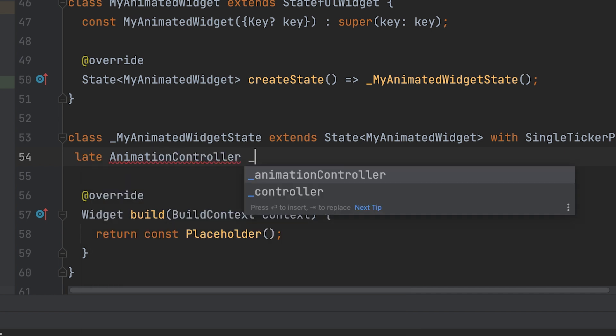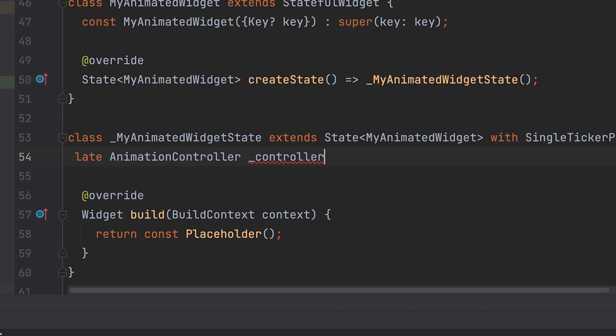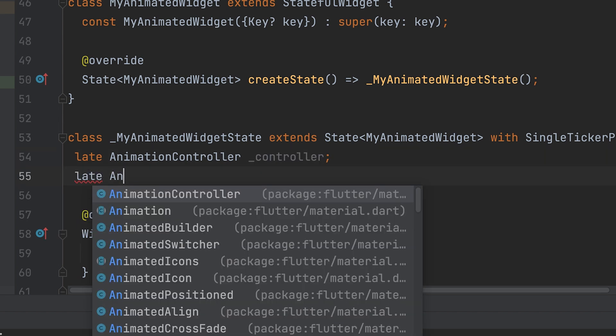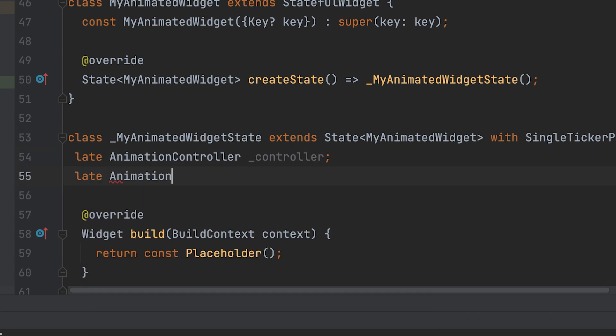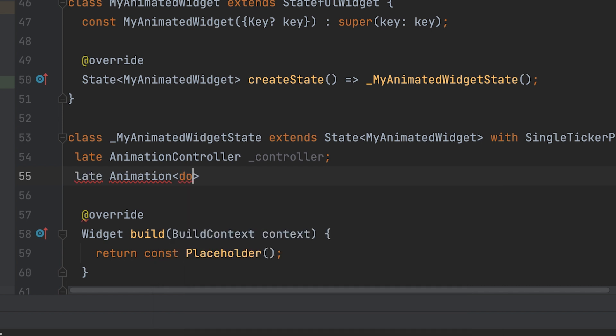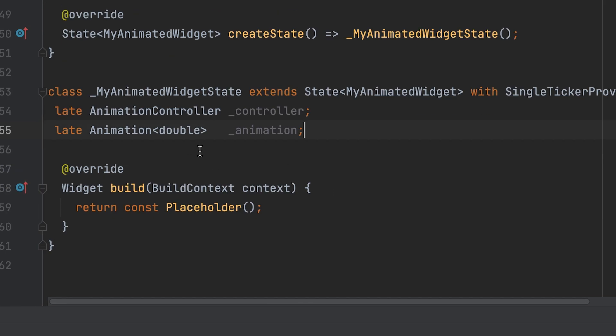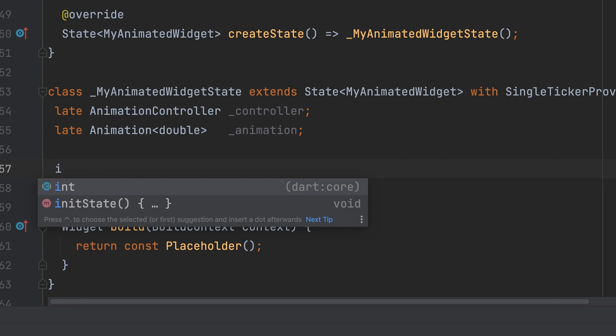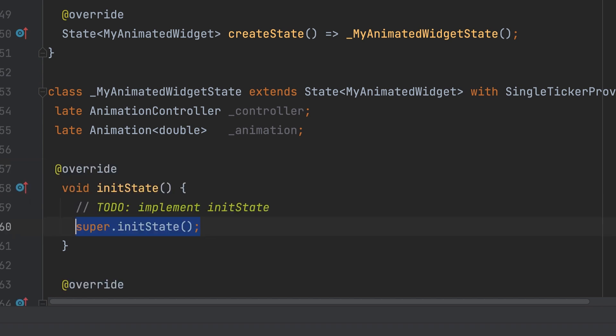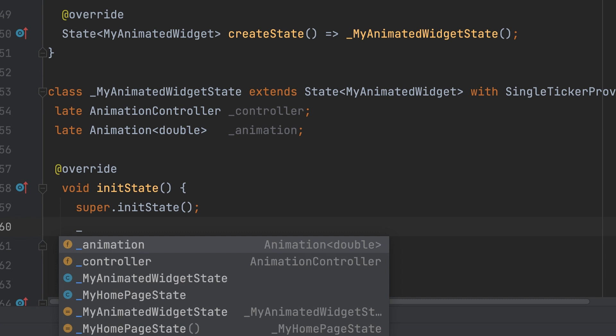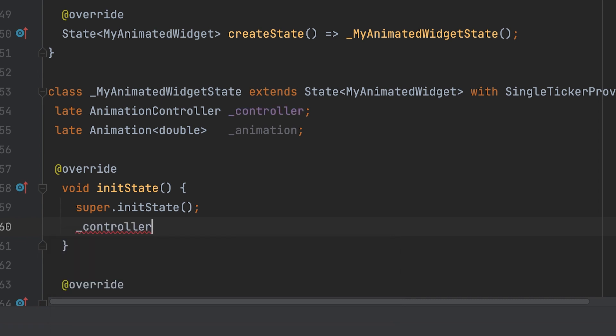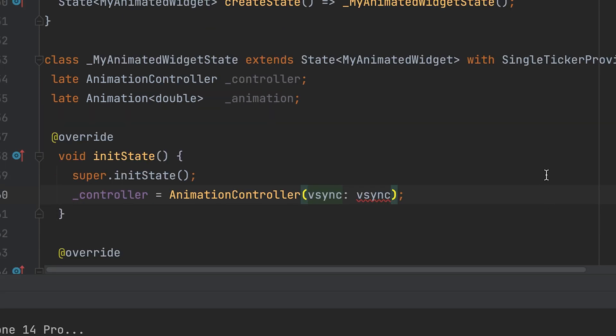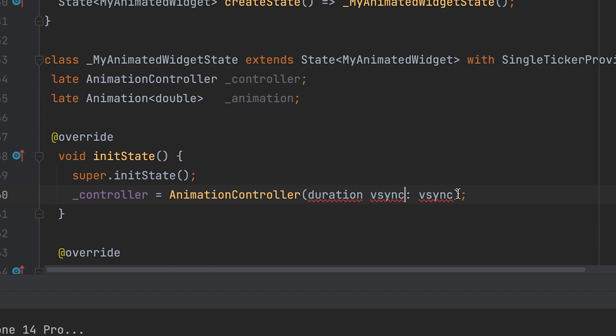Let's create an animation controller variable and an animation variable. Variables can be initialized in the init state.